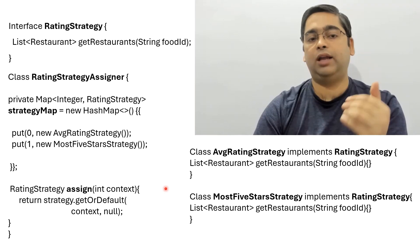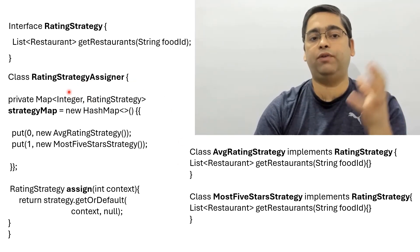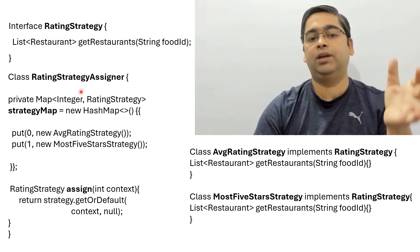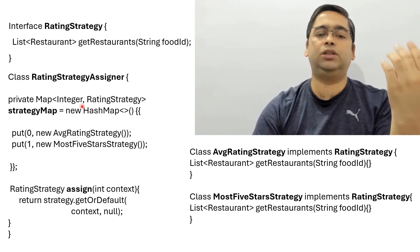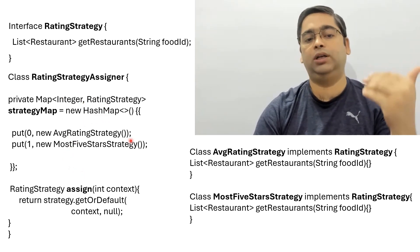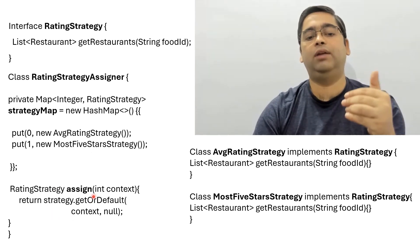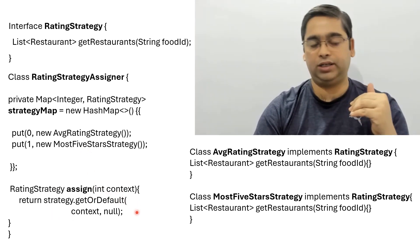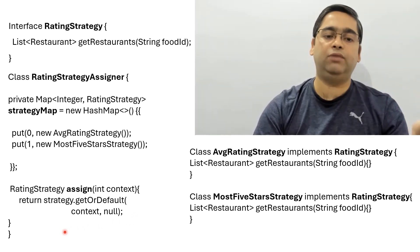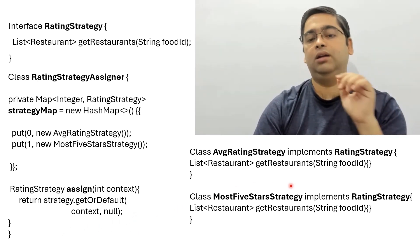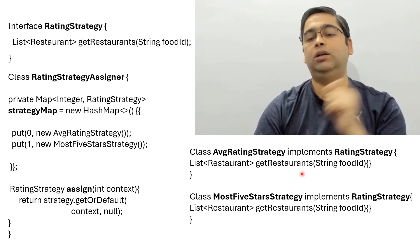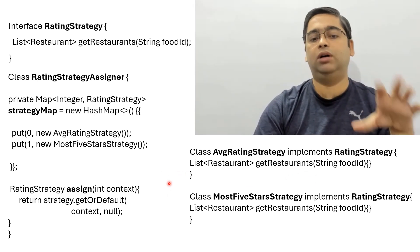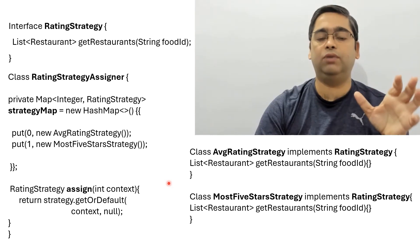These are the two classes and how we use these classes - pick one of these classes in real time. We want some sort of a factory or rating strategy assigner in this case. This is just one way to implement - we can put all the strategy classes in a map and assign them based on the context. At runtime we can assign one of the strategy classes and their get restaurant method can be called to fetch the list of restaurants. This is how a typical strategy pattern works.